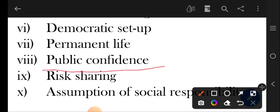Next point is public confidence. Companies ke jo shares hotay hain woh public kharidti hai — jaise agar public company hai toh company ke shares public kharidegi — toh isliye public ka jo confidence hai woh company ke owners ko mil jata hai. Next is risk sharing — shareholders jo hotay hain jo company ke, woh company ka risk share karte hain.